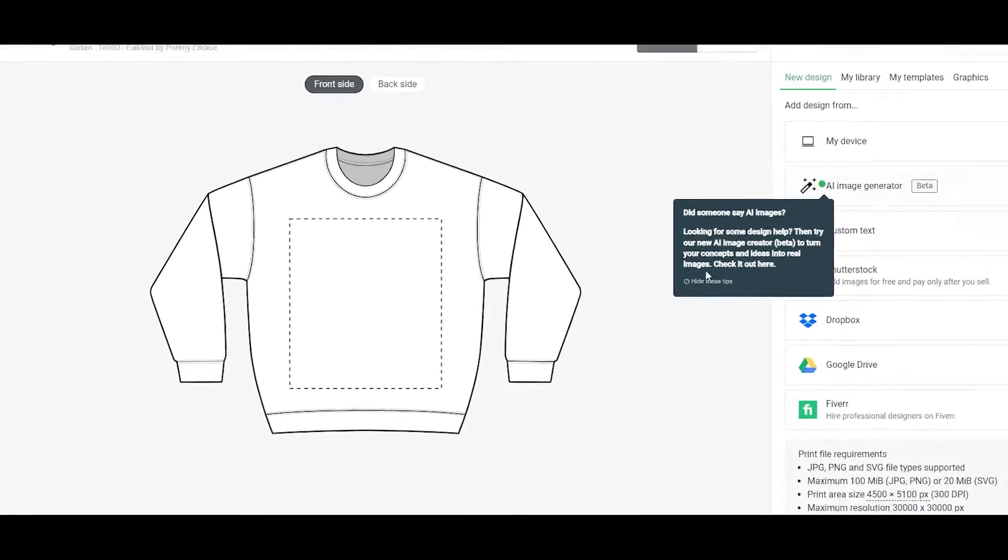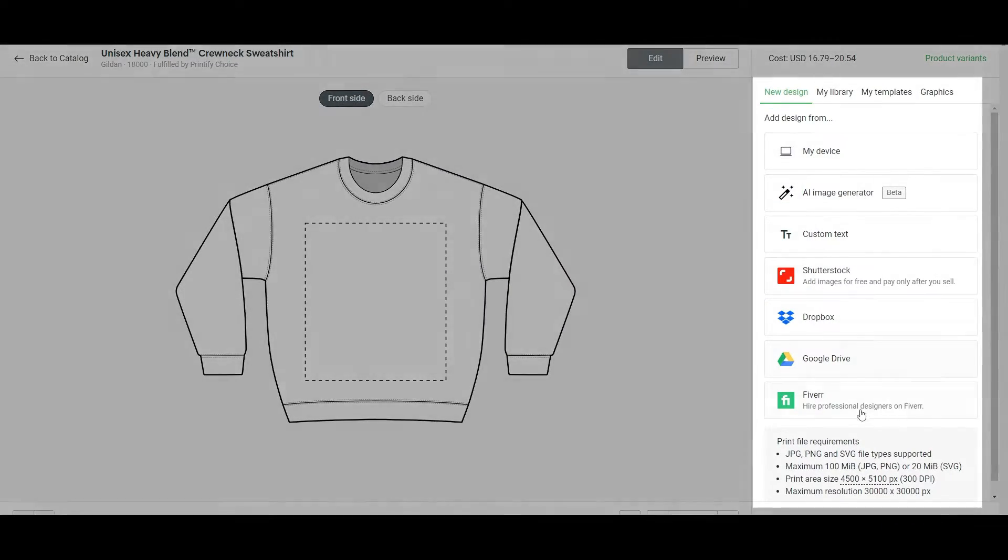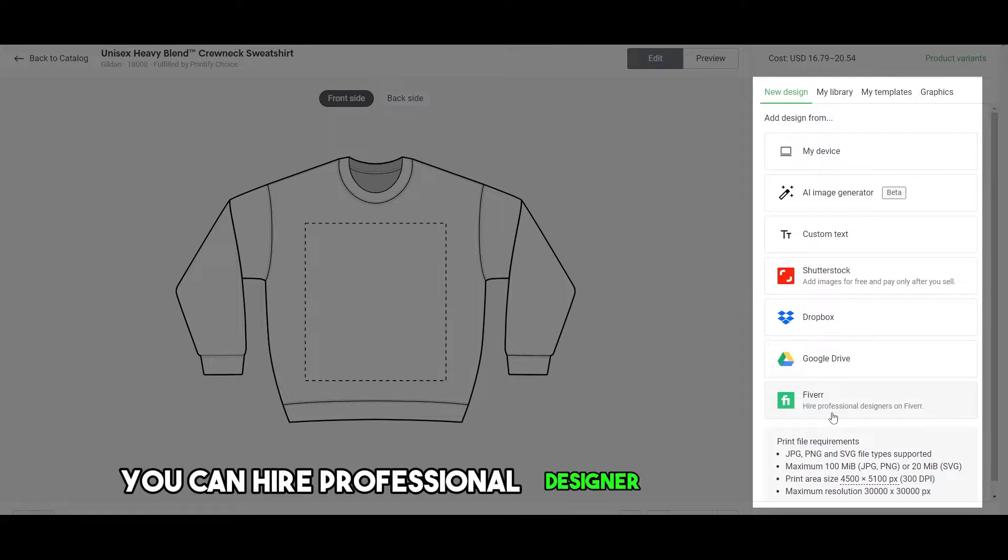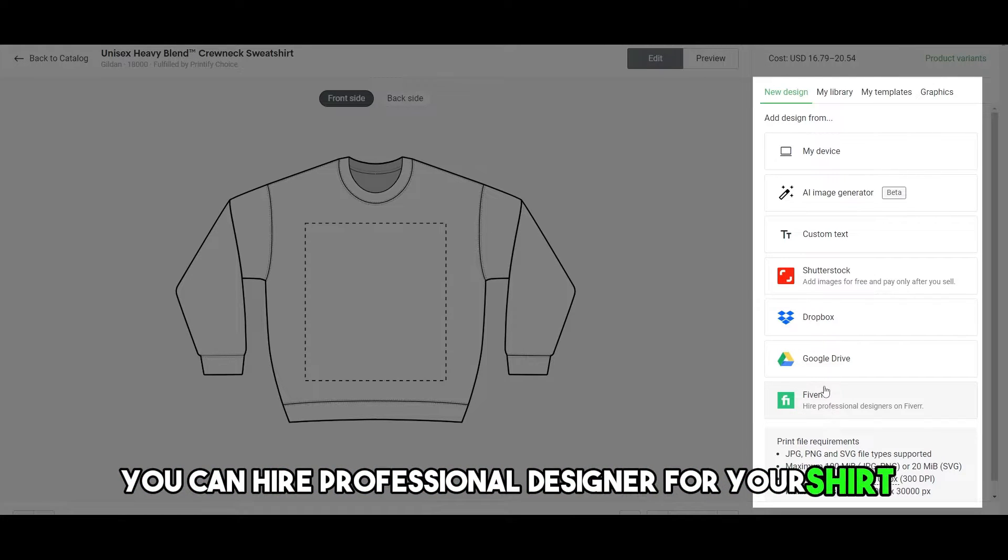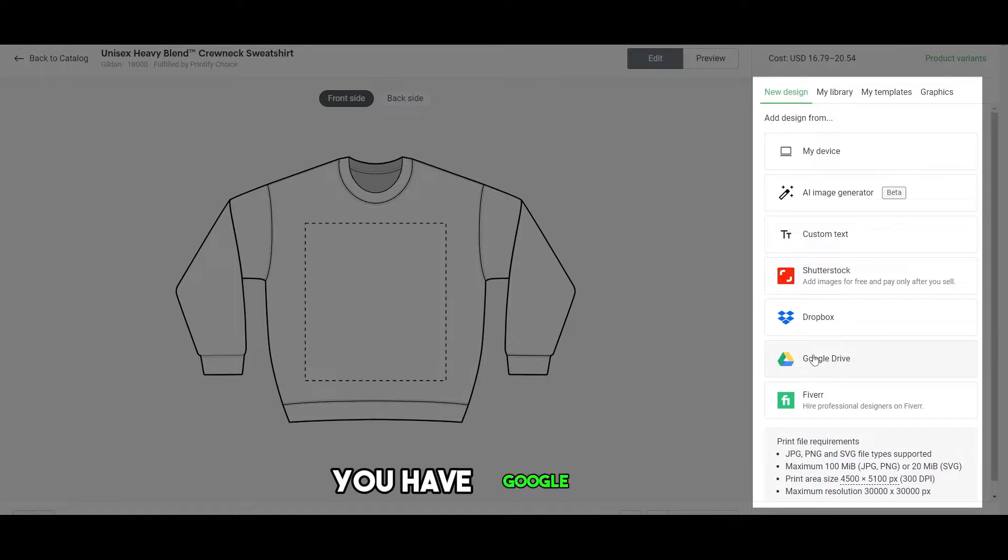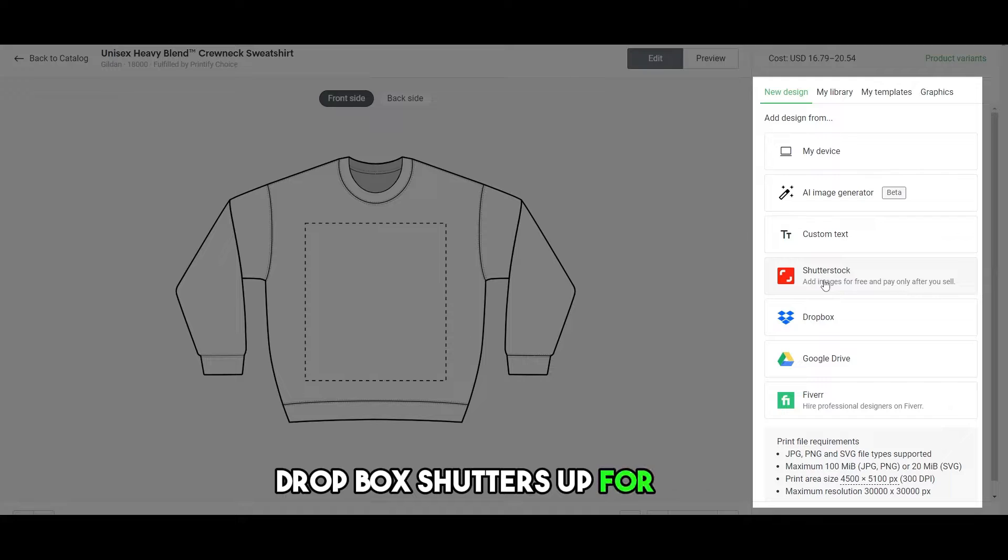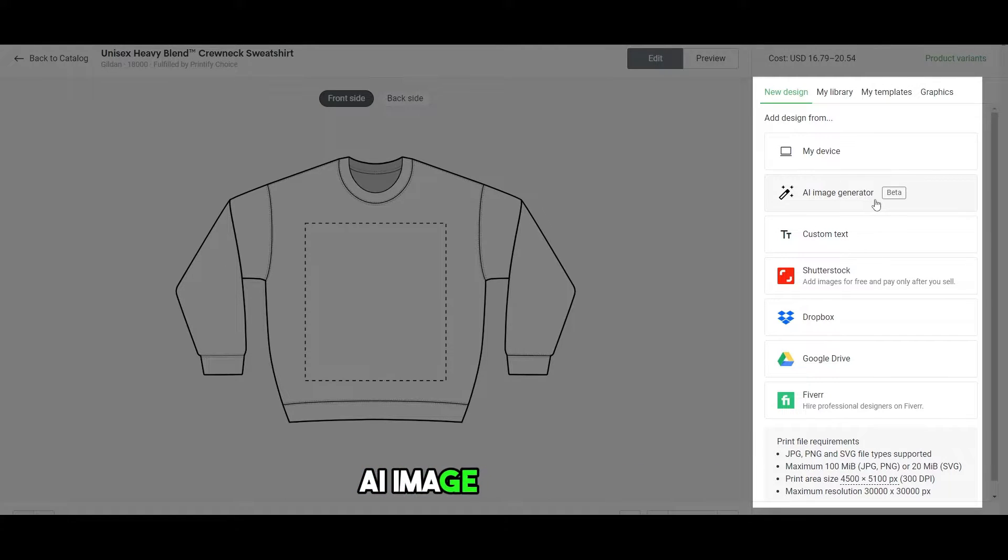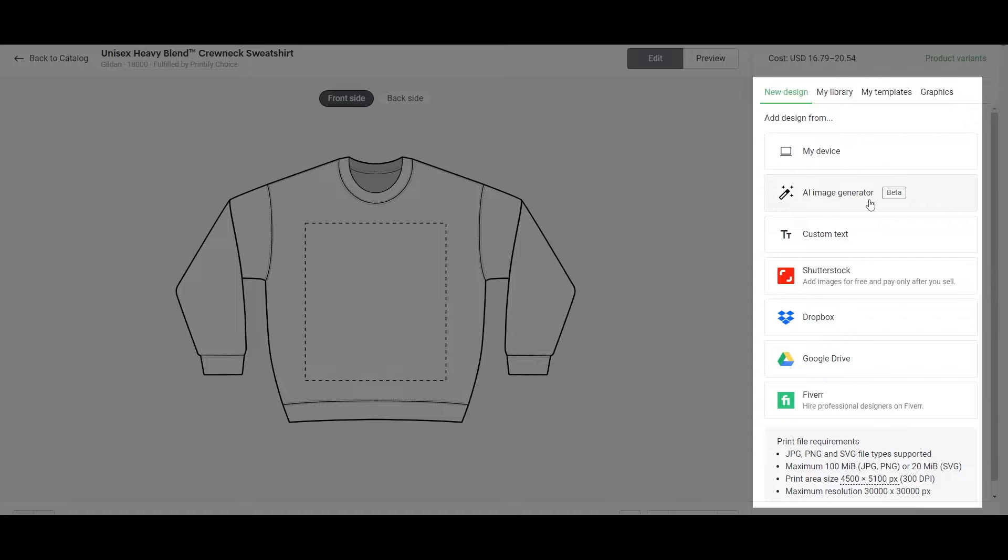This is the designer right here. Right-hand side, you have your different options. You have Fiverr, you can hire a professional designer for your shirt. You have Google Drive, Dropbox, Shutterstock. Over here you can import your designs from these websites. Also have an AI image generator over here, which is in beta. You can go ahead and use that to create your own design.